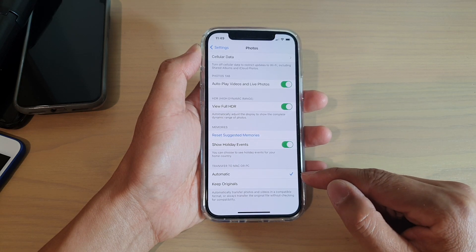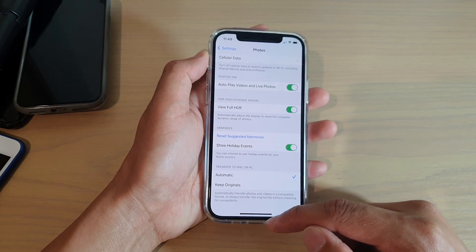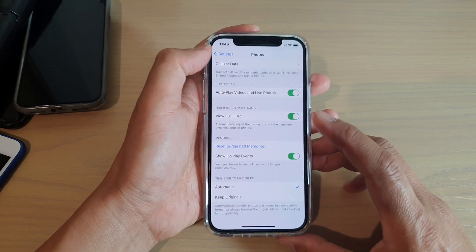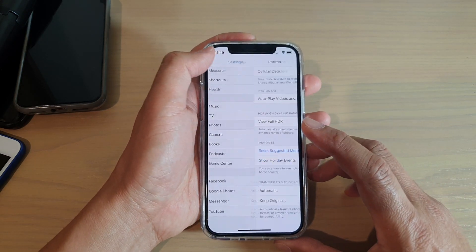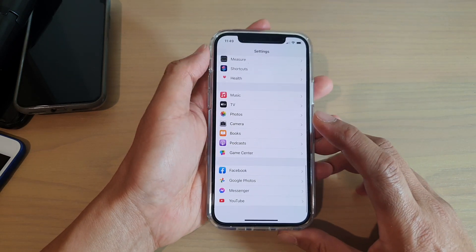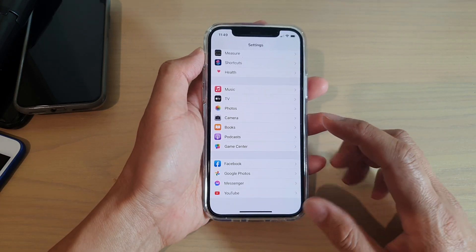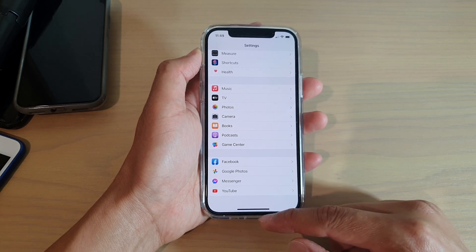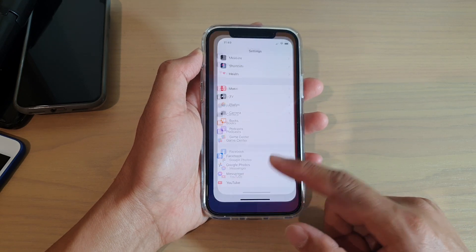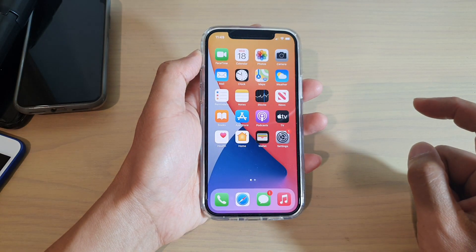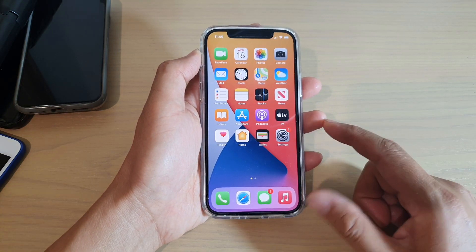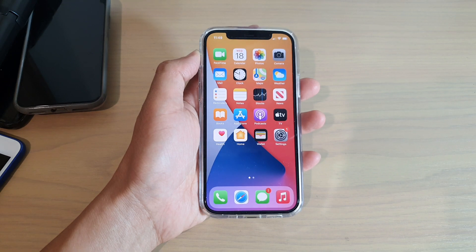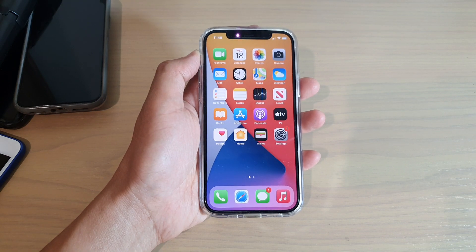And that's it. You can tap on the back button to go back to the previous screen, or swipe up to go back to your home screen. Thank you for watching this video. Please subscribe to my channel for more videos.